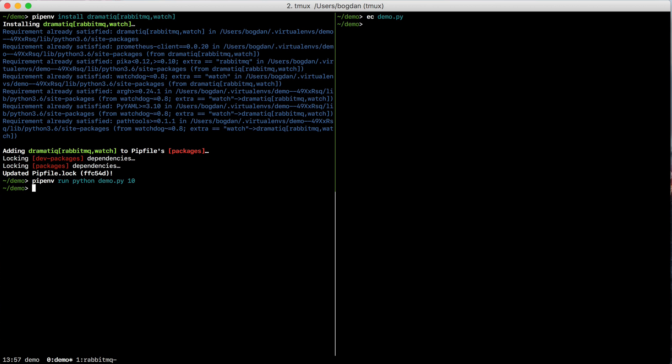It enqueued a message using RabbitMQ, but we don't have any workers to process that message. So we can fix that pretty easily.